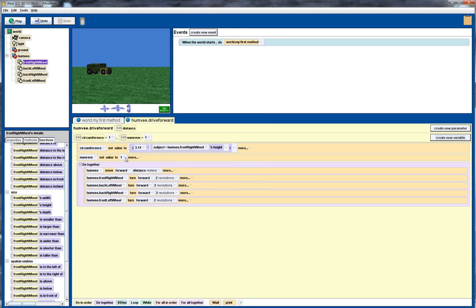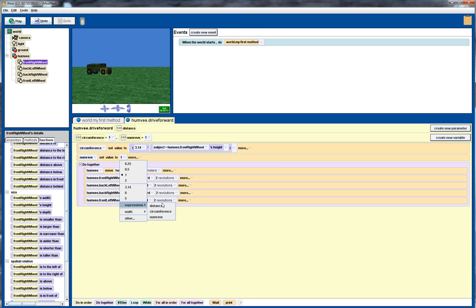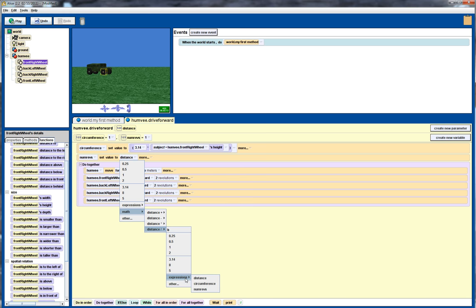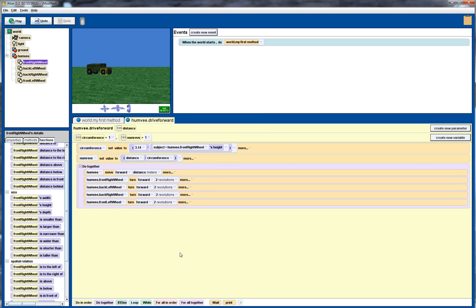But what we actually want is the distance. So we go down to expressions, distance, divided by the circumference. So we go to math, divide, and expressions, circumference. So that will give us an idea of how many times we need to rotate the wheel to move the distance.